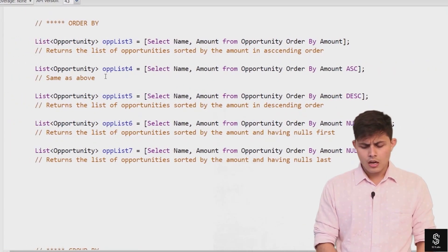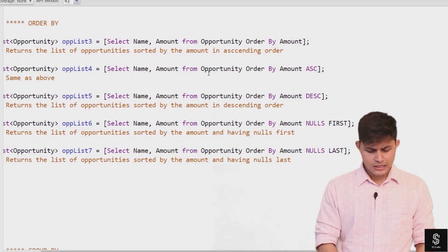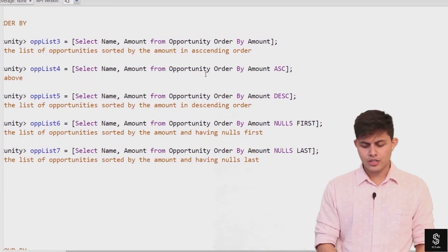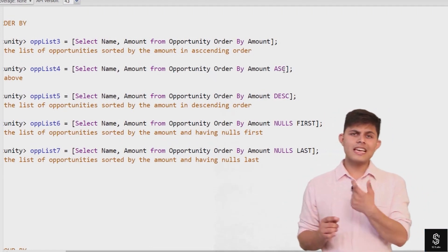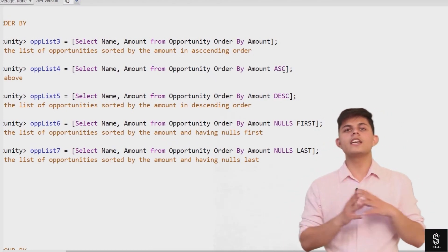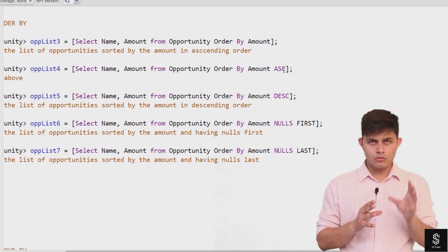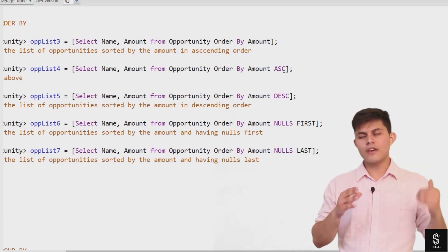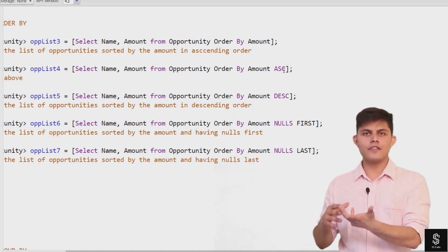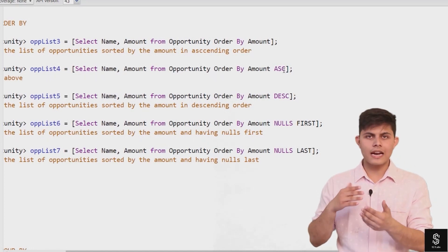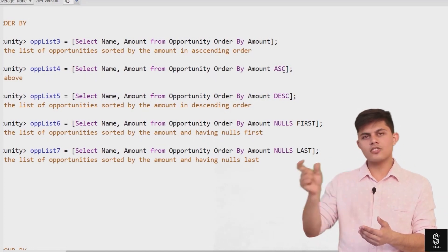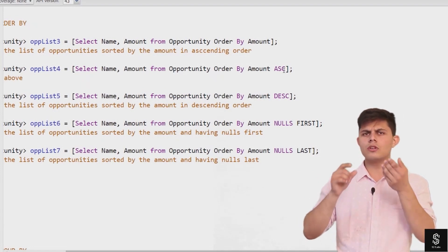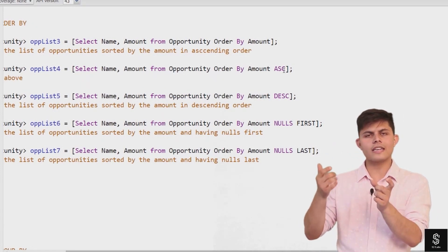In this example — SELECT name, amount FROM opportunity ORDER BY amount ASC — the ASC keyword signifies ascending order, meaning records are returned in ascending order of that field's value. ASC is the default, so writing ASC is the same as not writing anything at all.